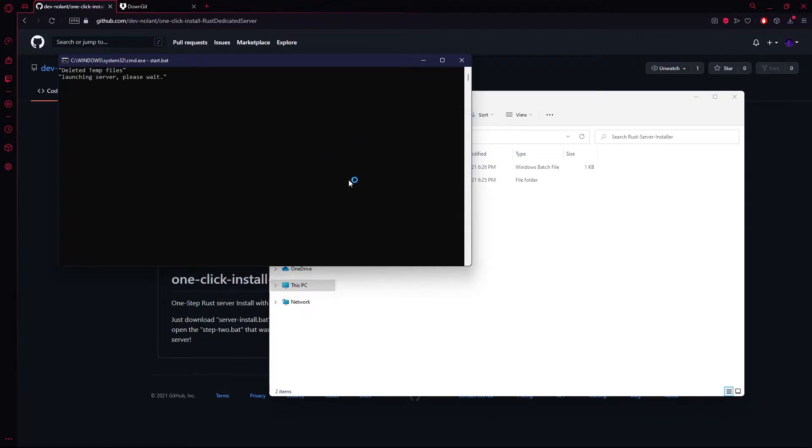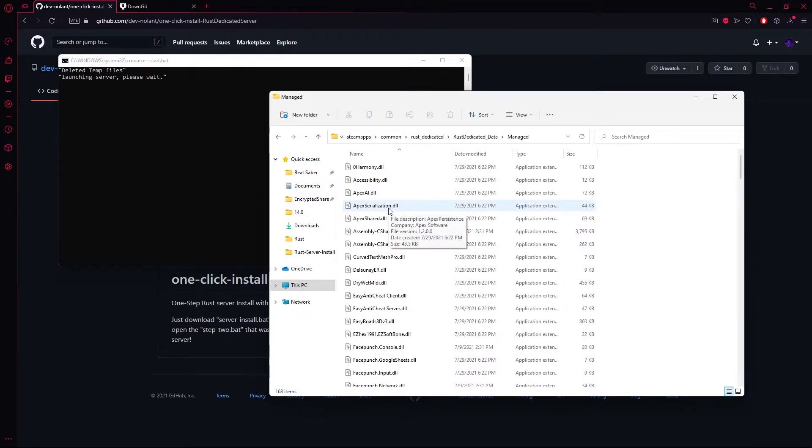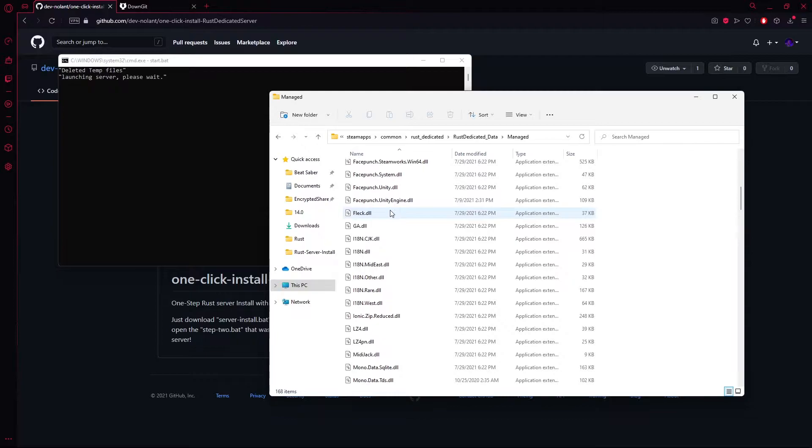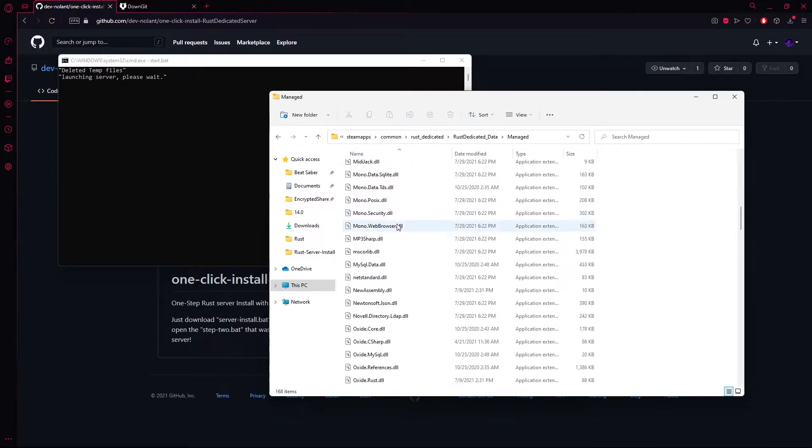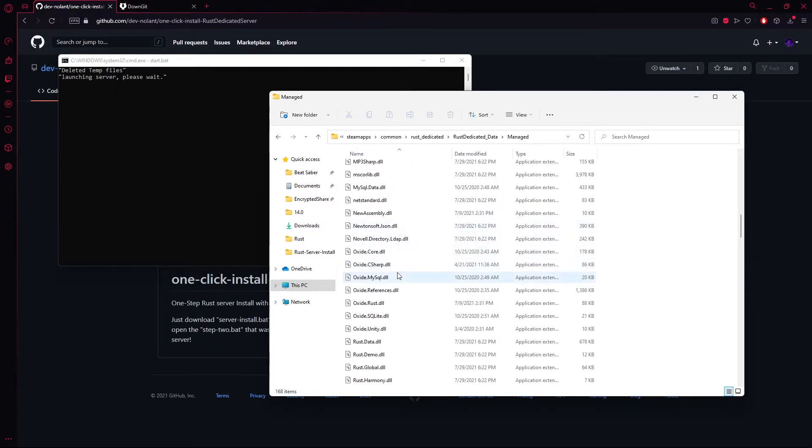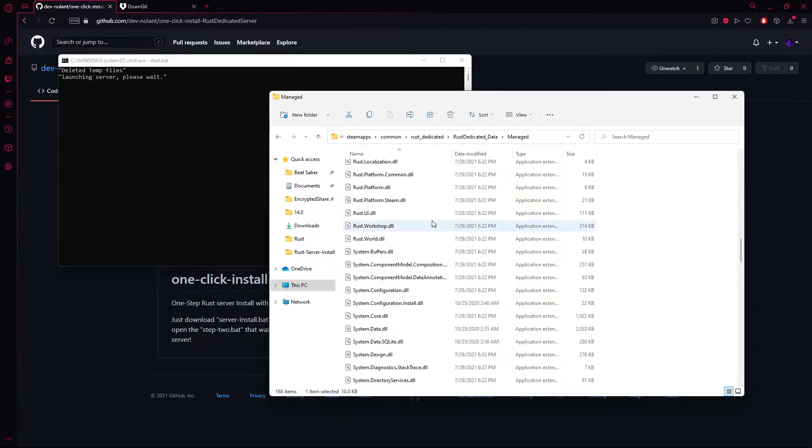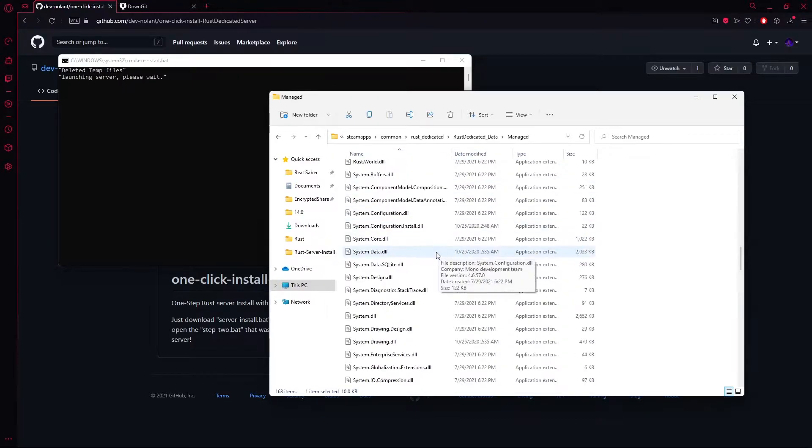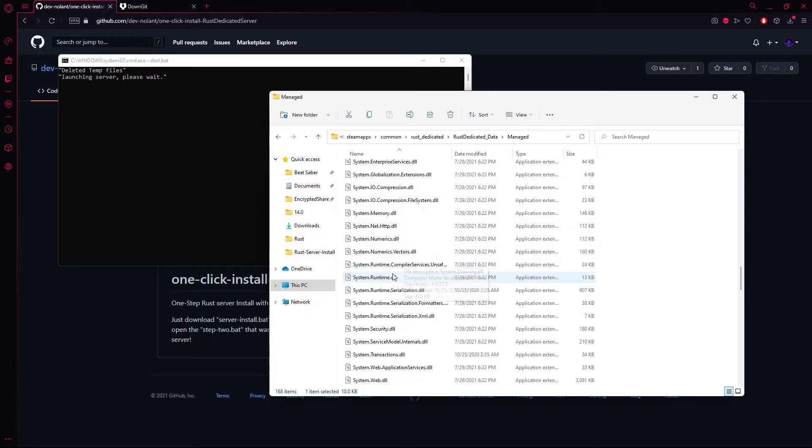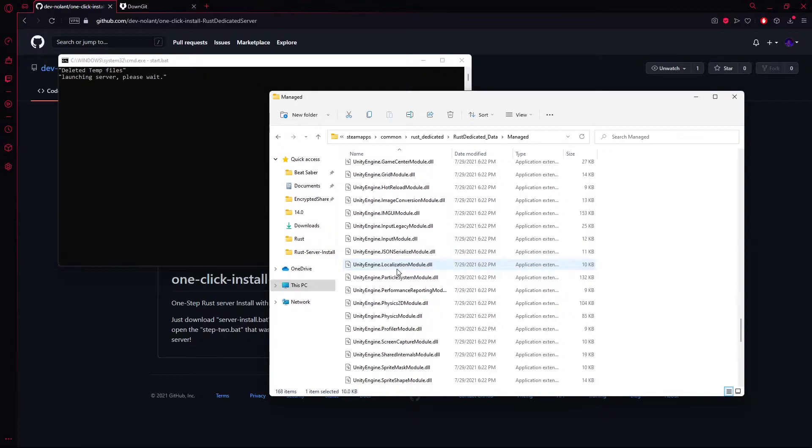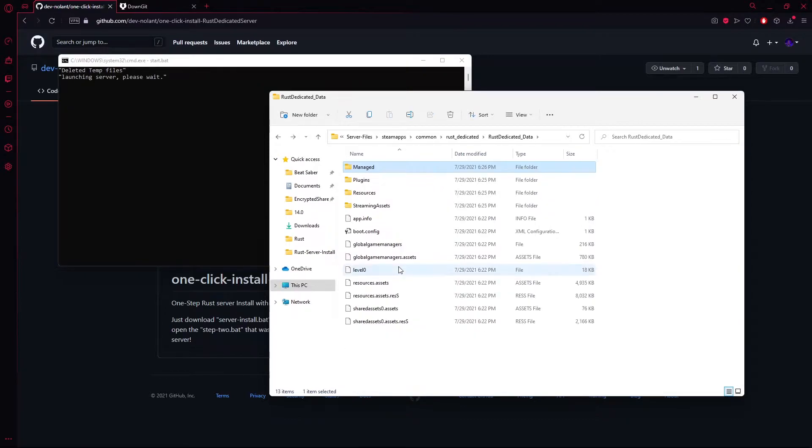It'll go ahead and launch the server. This may take a little bit, so while it's launching, I'm going to go ahead and show you that it actually did install UMod. So I'm in the files, and if we scroll down in some of the really important files, you can see that Oxide is now in the Rusty Dedicated Managed file, meaning you now have Oxide installed.